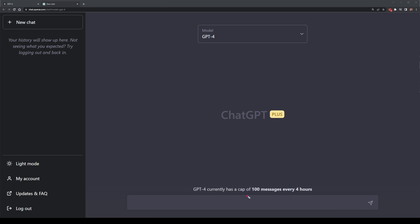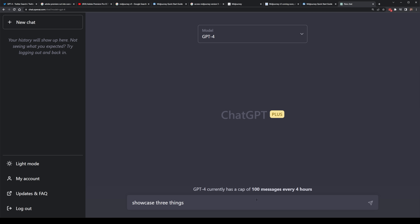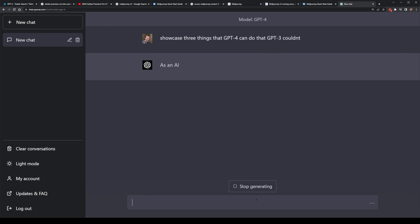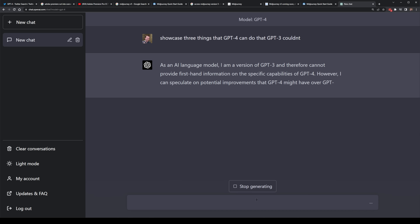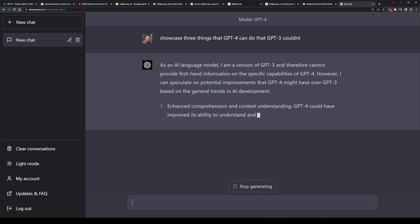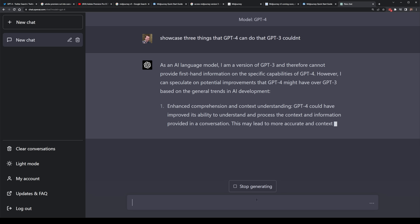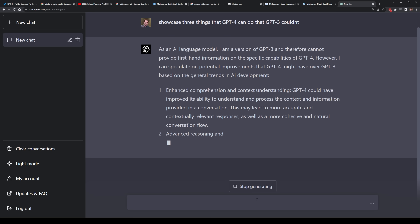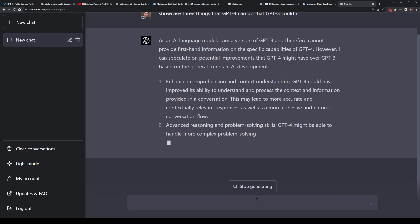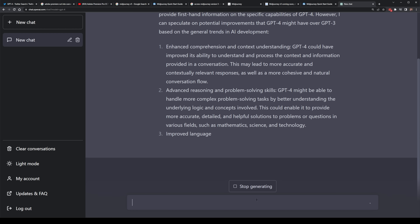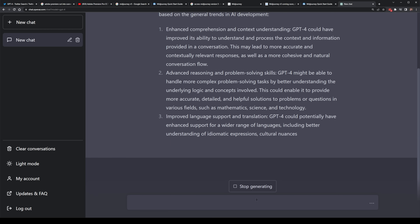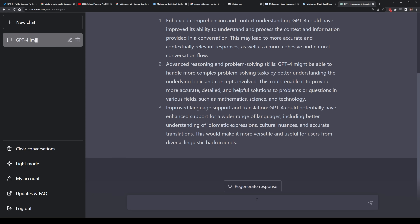I'd say the lower speed is because it's still being rolled out, so it's limited to 100 messages every 4 hours. I first asked it to showcase three different things that GPT-4 can do that GPT-3 couldn't. It is technically still trained on the same data up to September 2021, and surprisingly it still thinks it's a version of GPT-3, but it did have the correct answers — showing it's better at comprehension and understanding, better at reasoning, and better as a language model, supporting more languages more accurately.